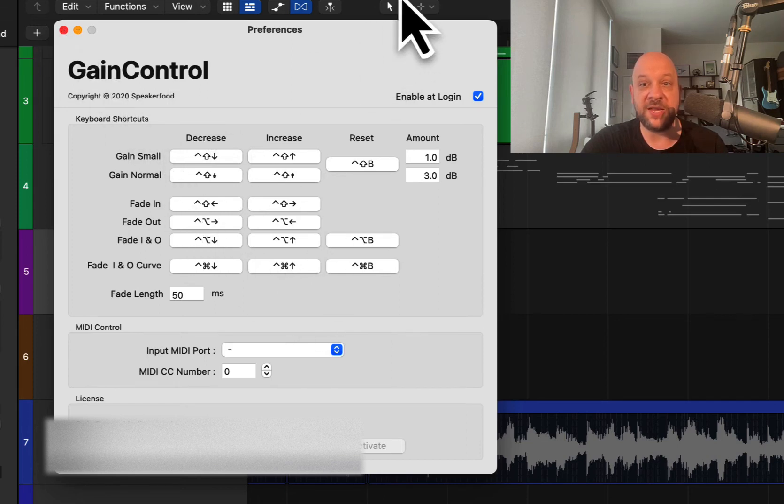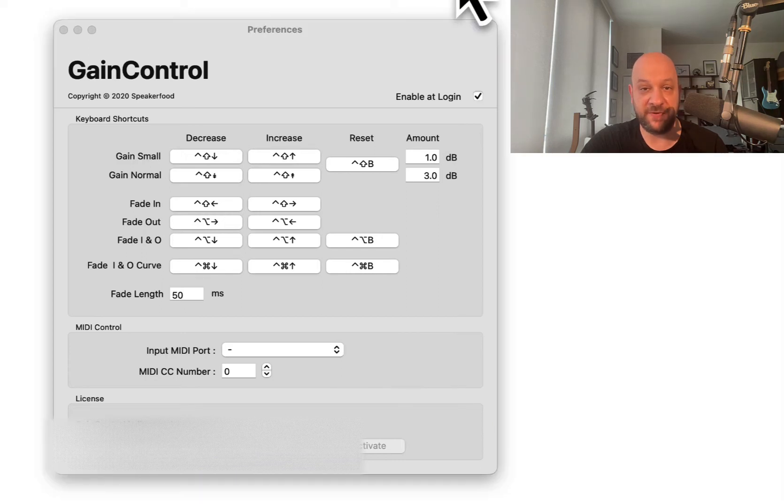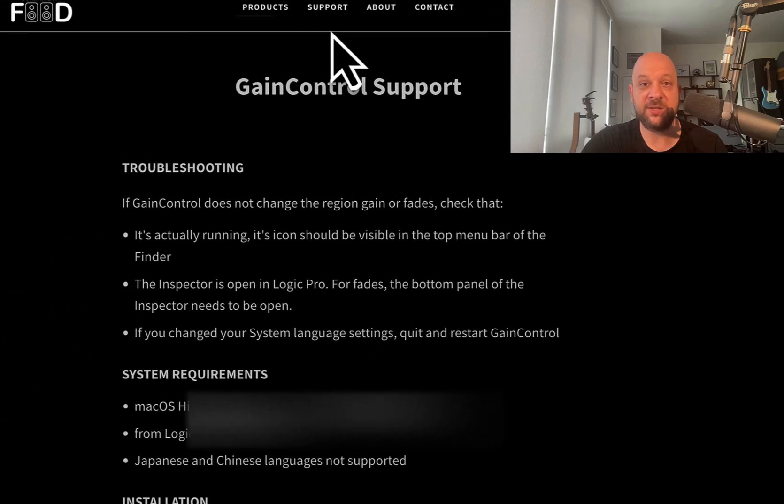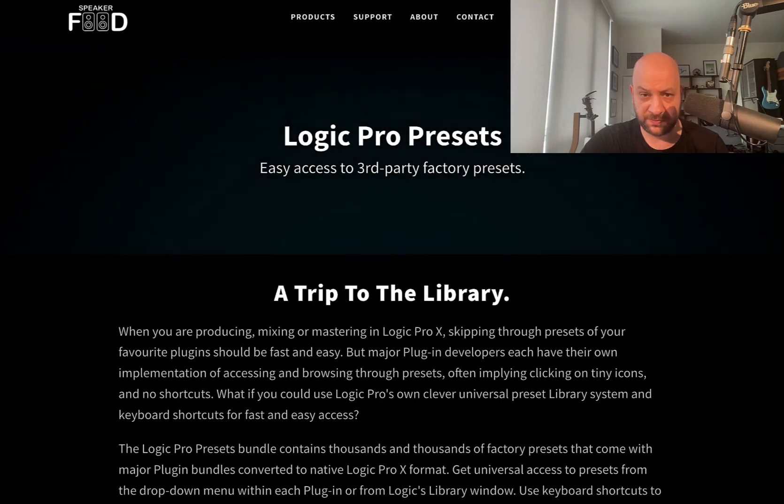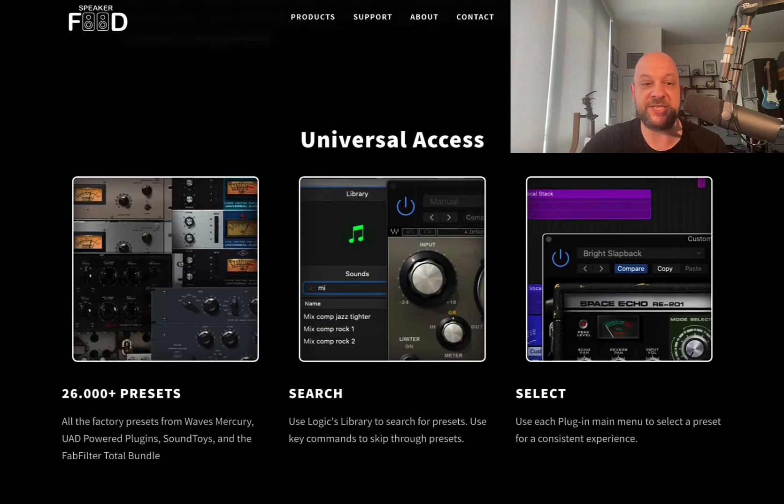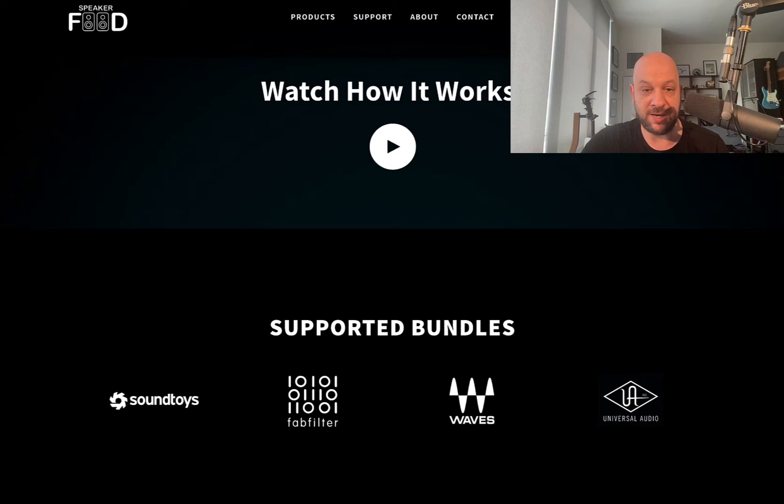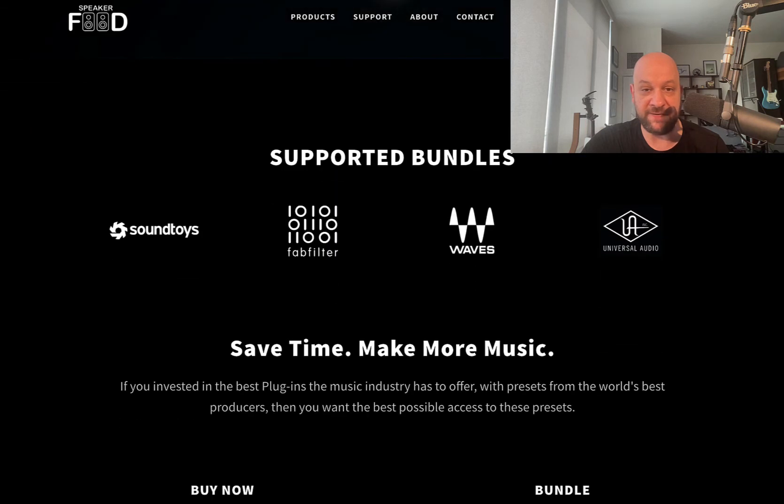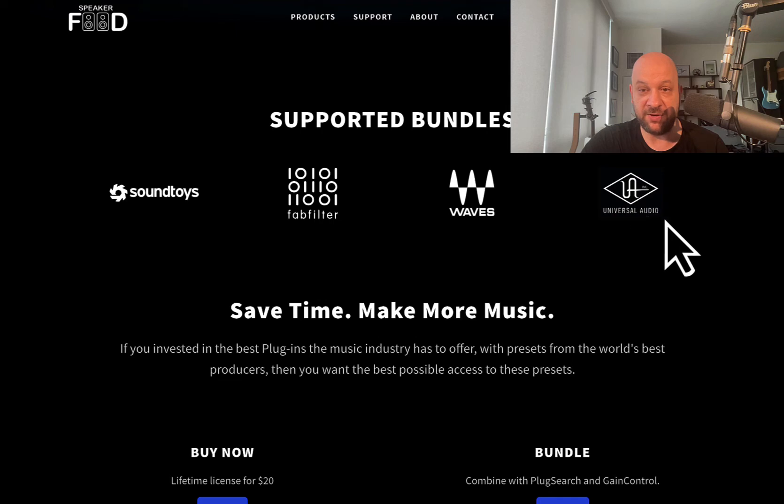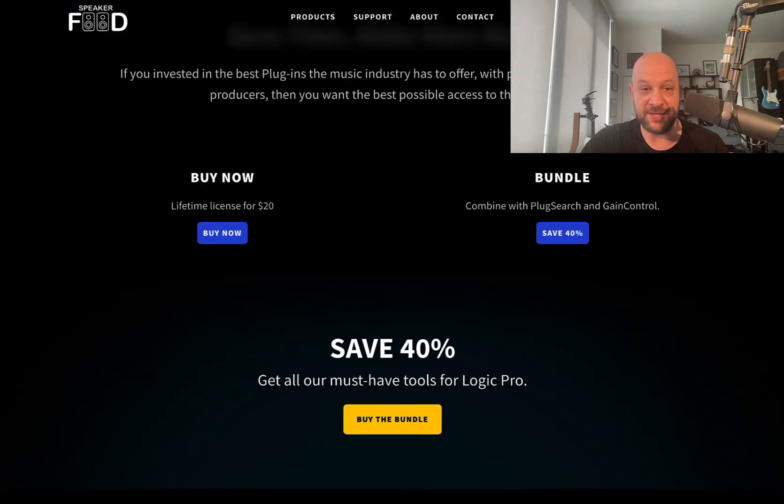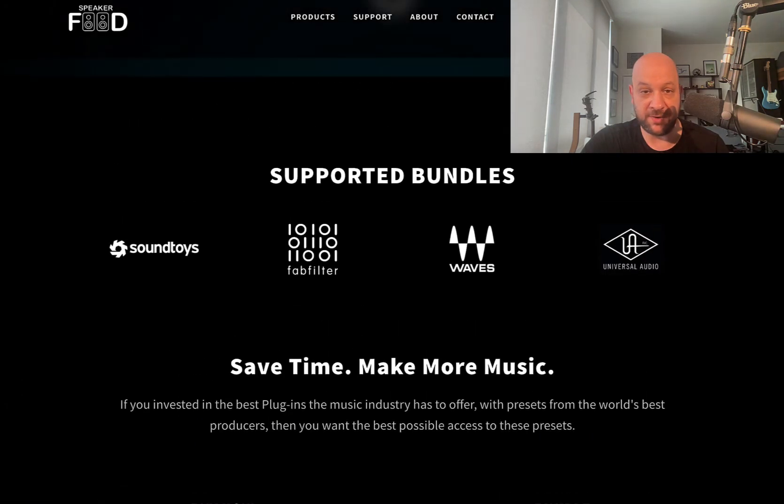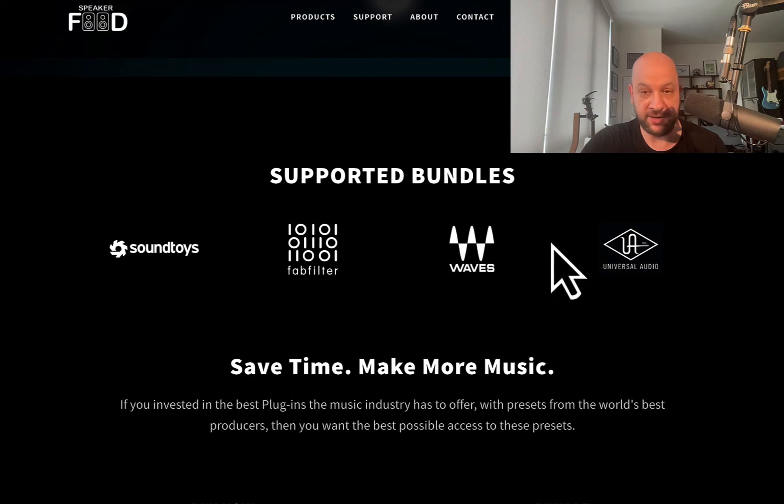And then the next one here is from in this bundle. Let's just go online help here for this. Go to their website. Get rid of this. So the next one here is presets for different plugin companies. Now, I don't have all these programs. There's Sound Toys. There's FabFilter. There's Waves. Universal Audio. And you could buy this in the bundle or you could get this by itself. And I believe I have some of the Waves stuff.